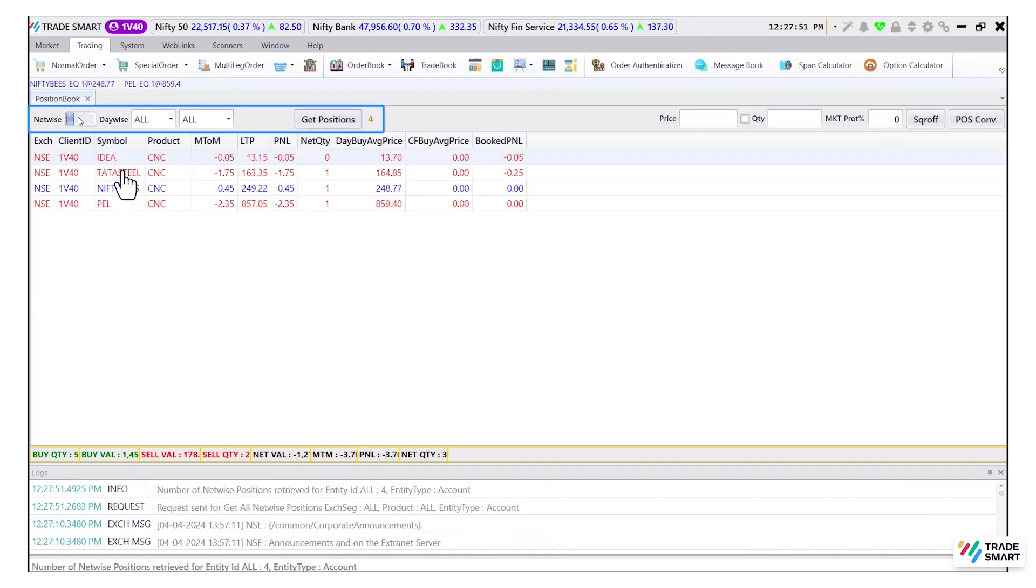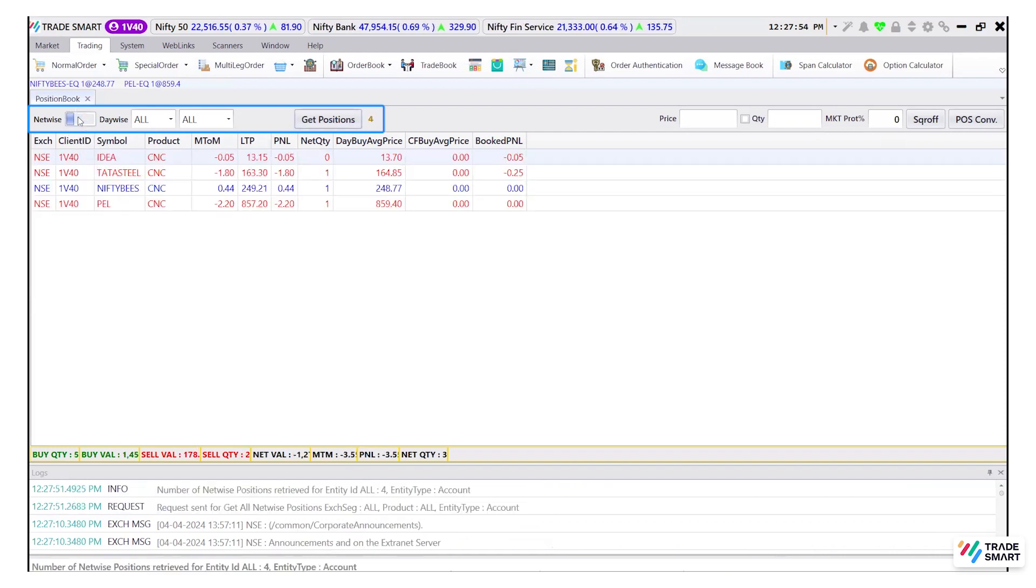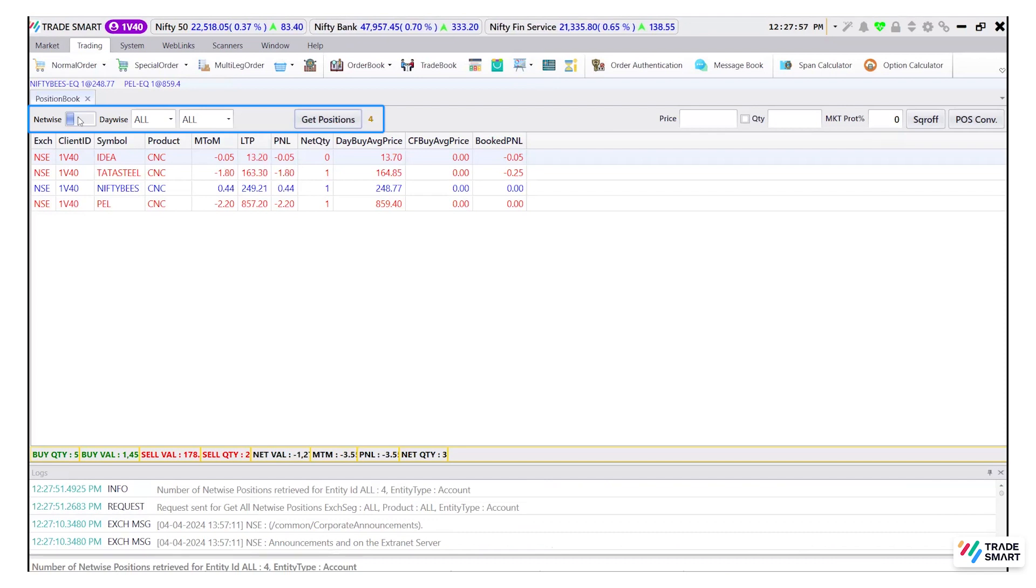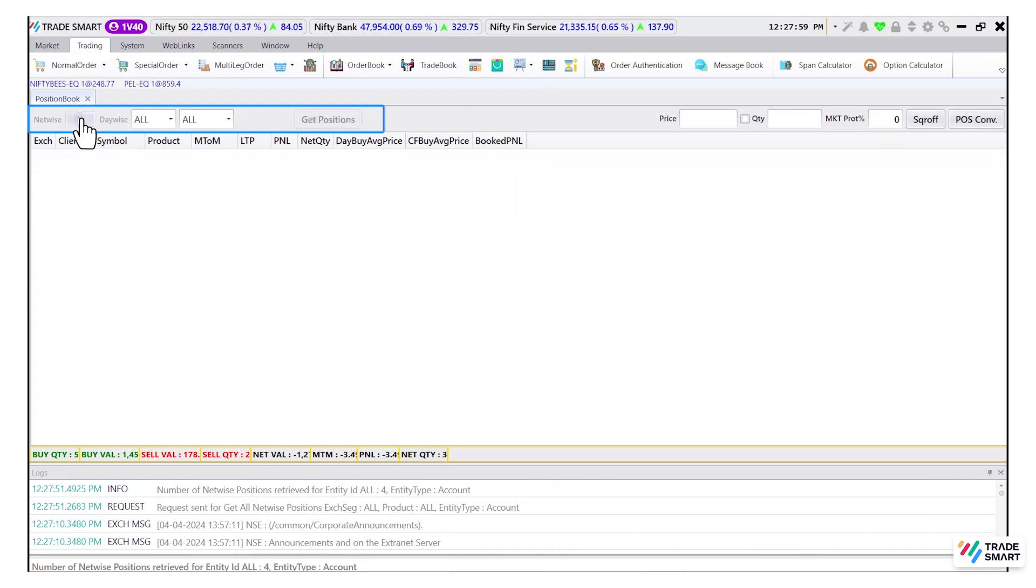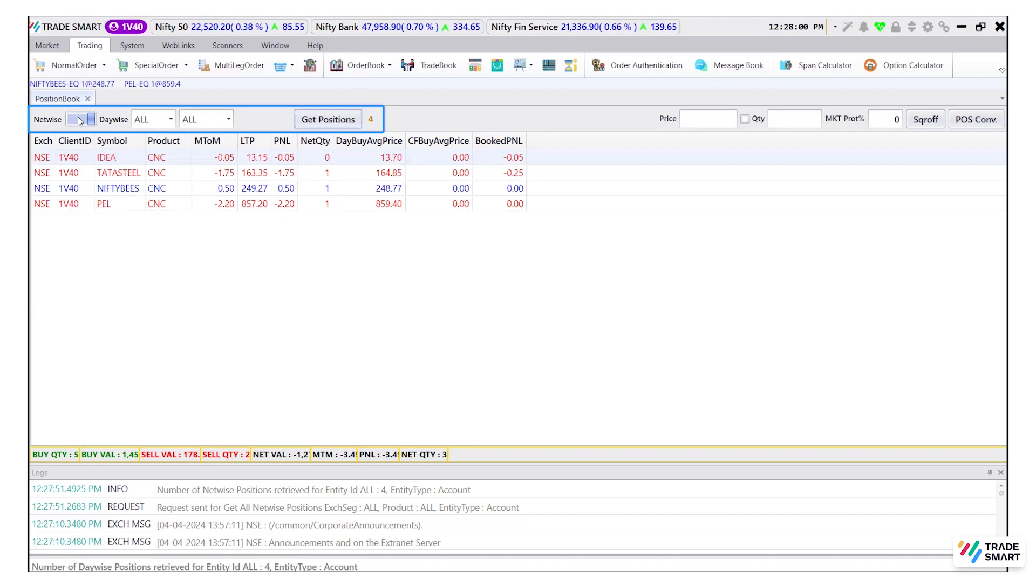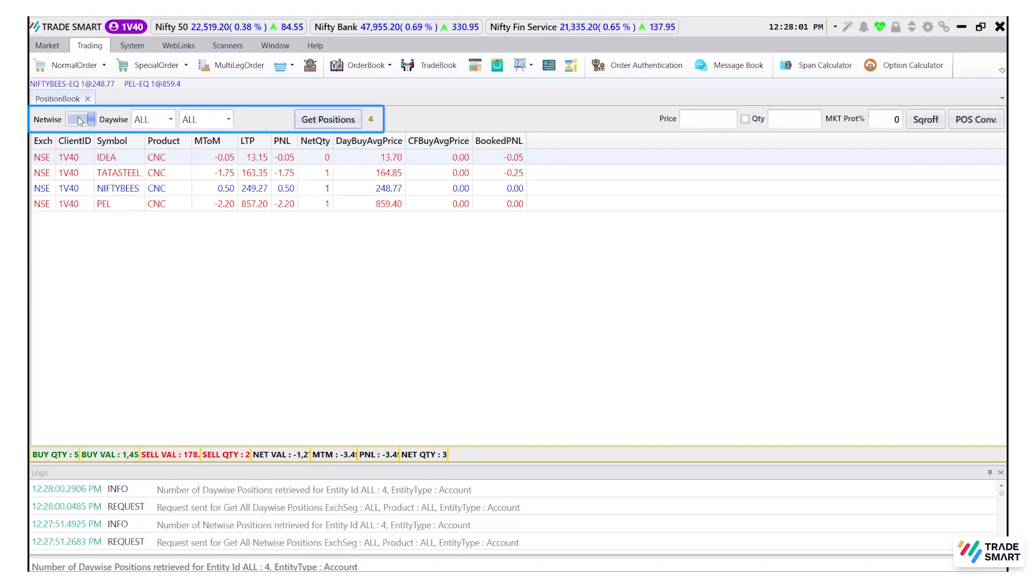The net wise option gives information about all positions which are traded today as well as any carry forward positions. The day wise option will give you information about the trades done on the same day.